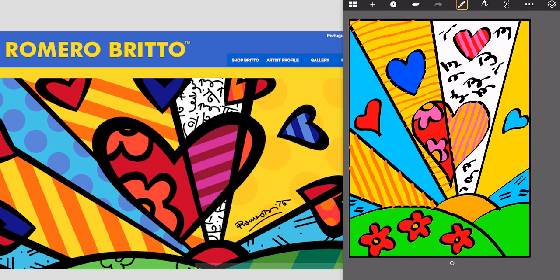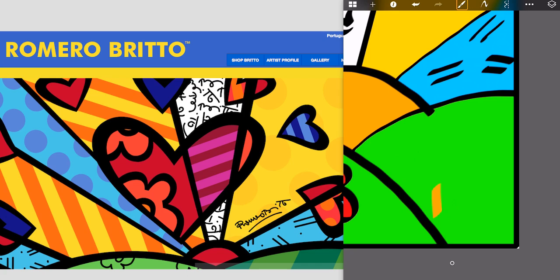And the last thing I want to do is sign my name. I'm going to try to do it similar to Romero Britto's style. So in the bottom right-hand corner, I'm going to sign just my initials, M, W.